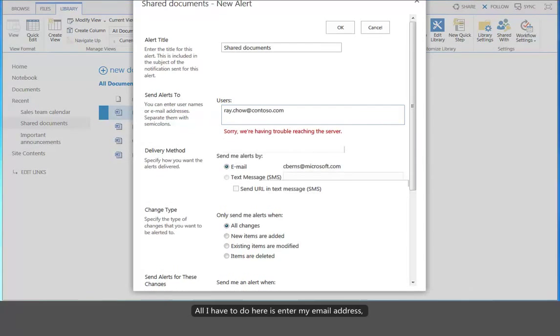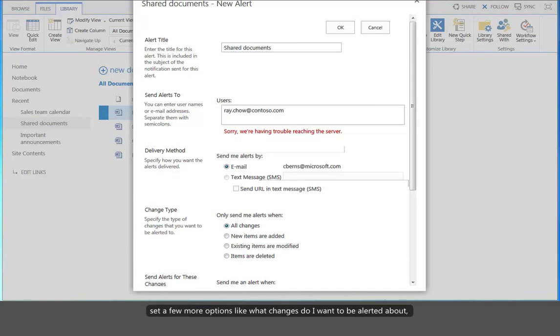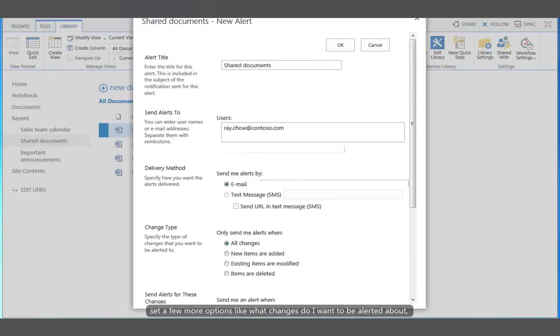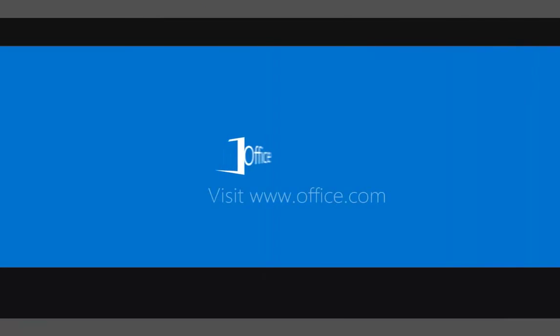All I have to do here is enter my email address, set a few more options like what changes do I want to be alerted about, or how often do I want to be notified of the changes.